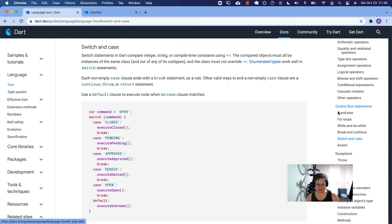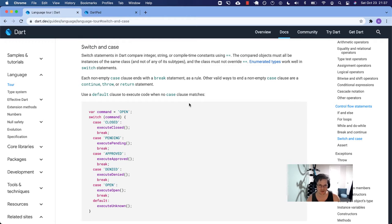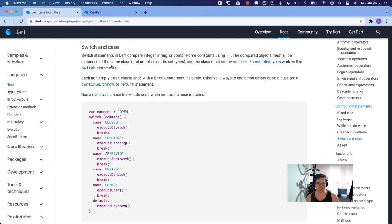We went over if and else statements at the beginning of control flow. Switch and case are similar. You'll mostly use if and else, and you could probably just use if and else without switch and case at all. But there are times when if/else loops seem a little too wordy, and switch/case is a more idiomatic way to handle certain types of conditions.